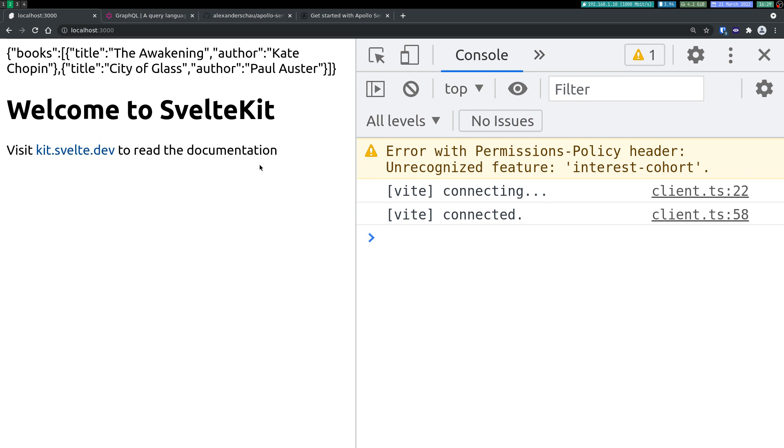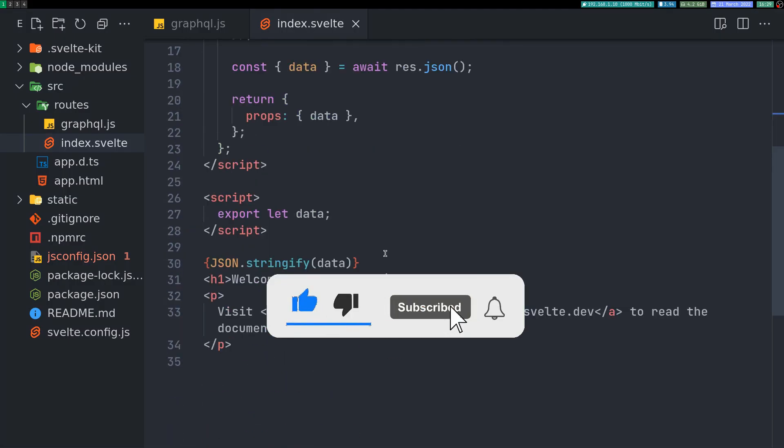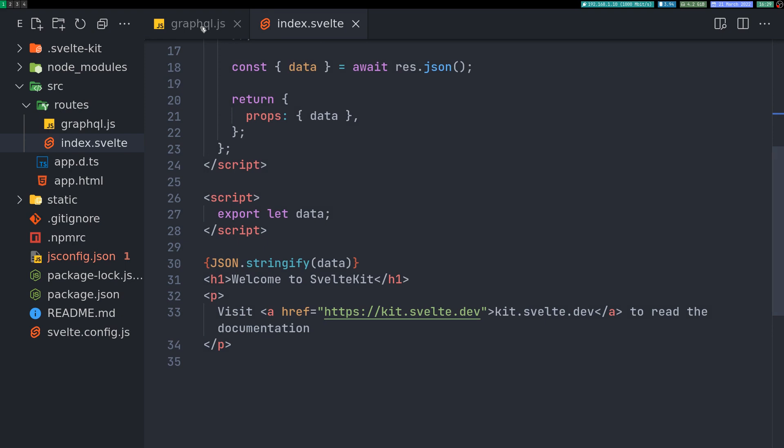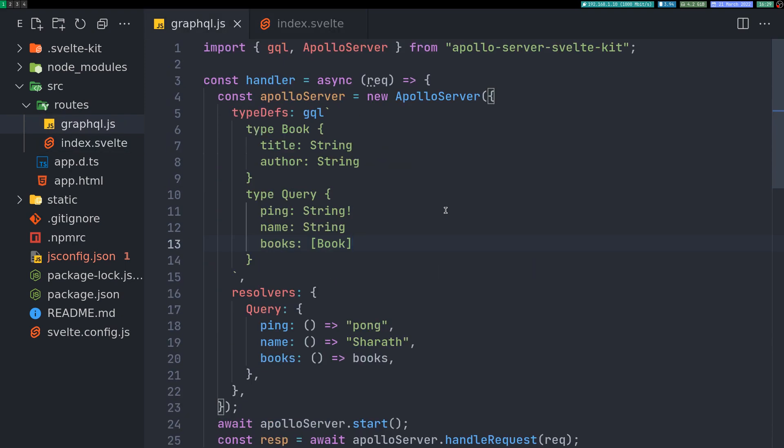So yeah guys. So this is how easy it is to create an endpoint. A simple endpoint using this Apollo Server. So in the future videos we'll see some other clients as well. So subscribe guys. I'll see you in the next one. Bye.